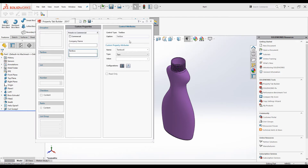Similarly, for the second text box I will type the caption as 'Customer Name'. The custom property name I will also type as 'Customer Name'. The value is empty and the configuration is set to 'On Custom Tab'.